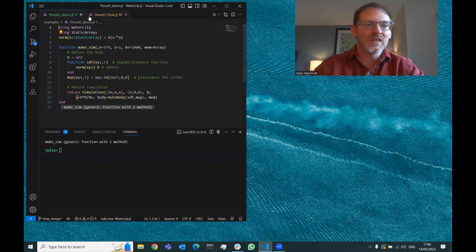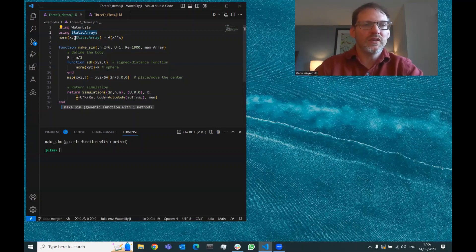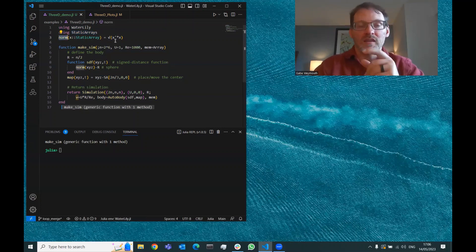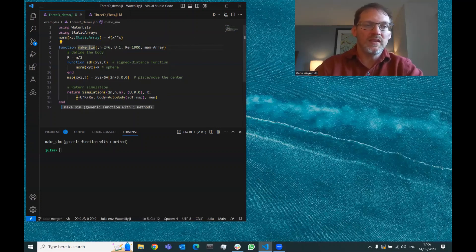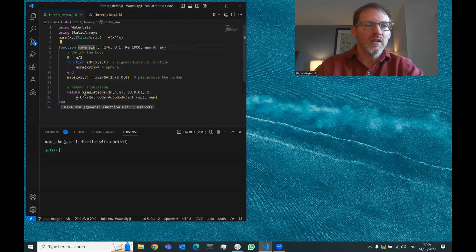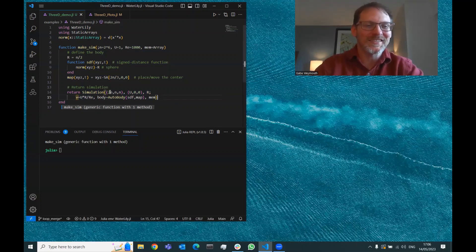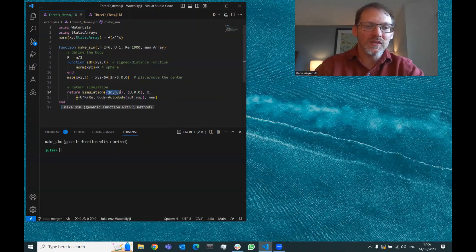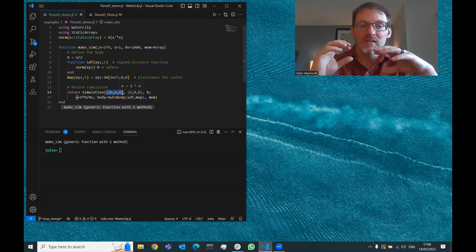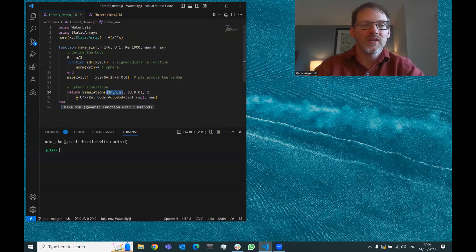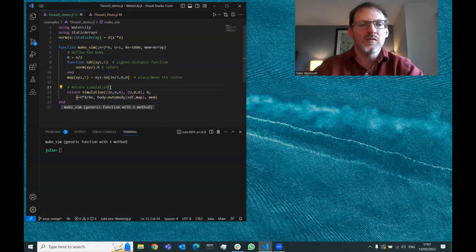The first thing we're doing is importing WaterLily and also static arrays because we're going to use that for the geometry. We define a little function here that gets the length of a static array. Then the main thing here is this make_simulation function, which returns a simulation. Sometimes it's good to start with the end, so the arguments that go into the simulation: the first argument is the size of the simulation, the number of points X, Y, Z, the dimensions of the array.